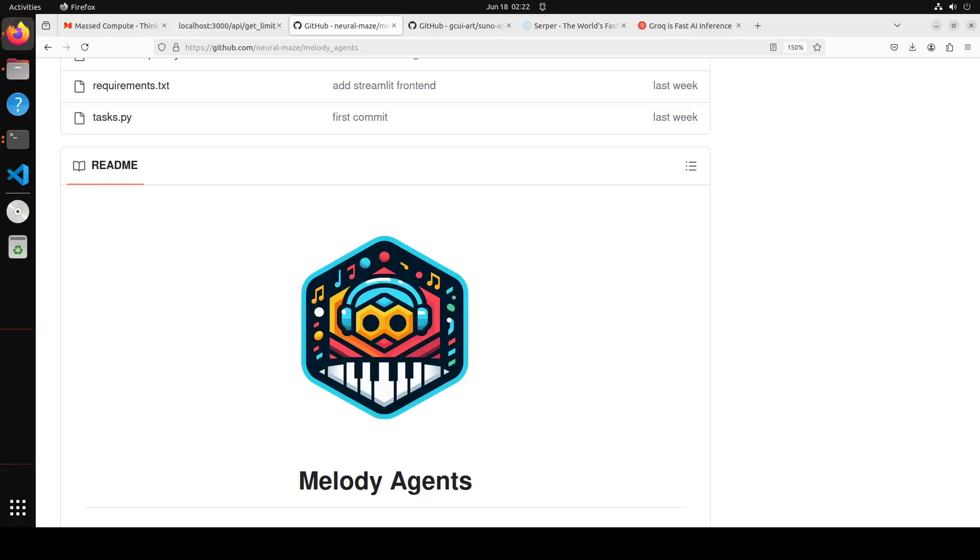Hello guys, just imagine your own personal music generator where you will just give text and it is going to generate songs for you. I'm sure that you have heard of Suno.ai which is one of the premier tools to generate songs from just text. This tool, Melody Agents, combines the power of Suno.ai with Crew AI.